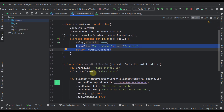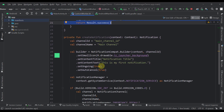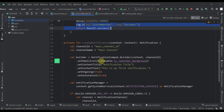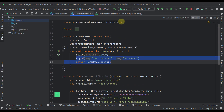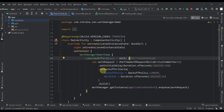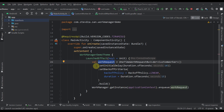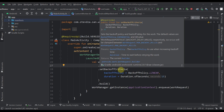Down below I also have one function that creates a simple notification that we're going to trigger with this worker. In our main activity, we are creating a simple work request and enqueuing our work with Work Manager. We also have an initial delay and a backoff policy specified.